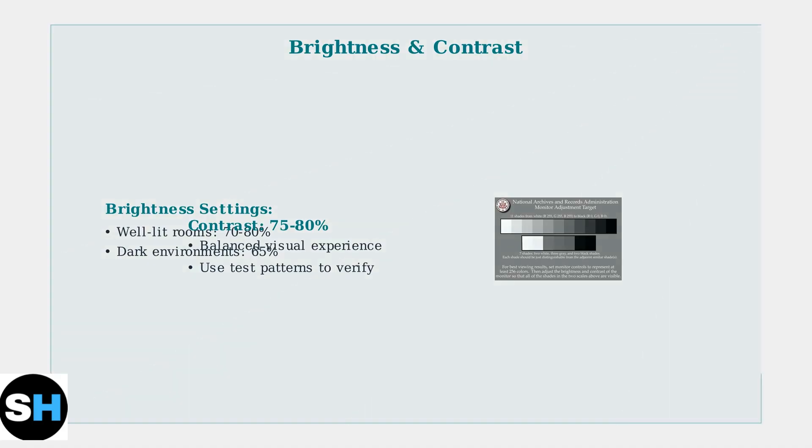These optimal settings will give you the best experience from your Alienware AW2724DM. Remember to enable Adaptive Sync, use appropriate response times, and adjust brightness for your environment. These configurations work well for both competitive gaming and everyday productivity tasks.